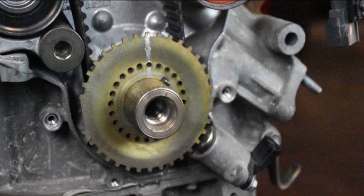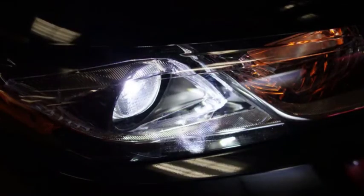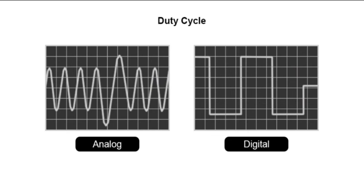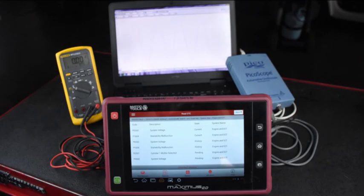Refer to the service information for DTC diagnostics and input component inspection procedures. The ECU operates output drivers — various types of transistors — to turn components on or off. Some are turned on fully, like the headlights. Others may be duty-cycled to control their output, like the HVAC blower motor to control fan speed. Refer to the service information for output diagnostics procedures. The scan tool actuator test, a DMM to monitor output voltage and duty cycle, and a digital storage oscilloscope may be needed to verify the proper output signal is present.